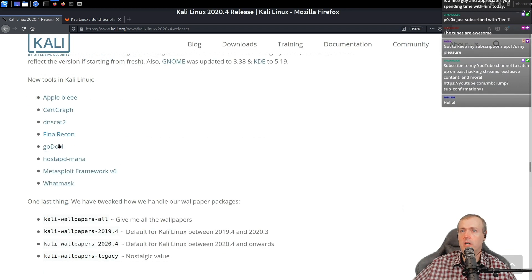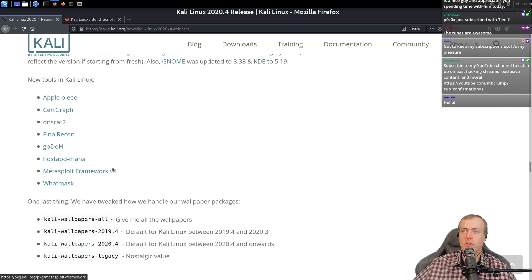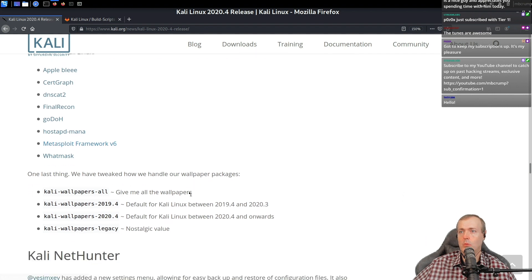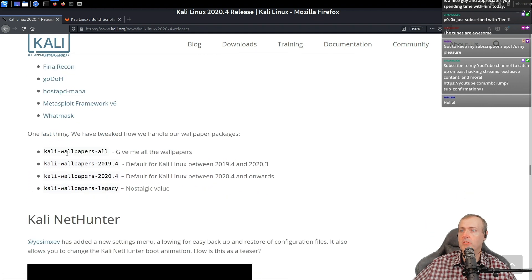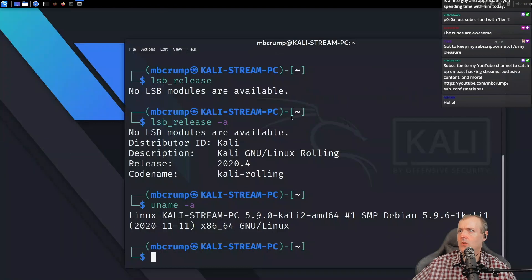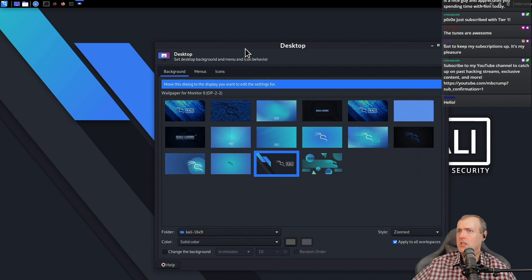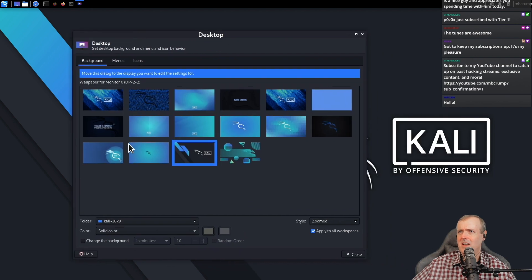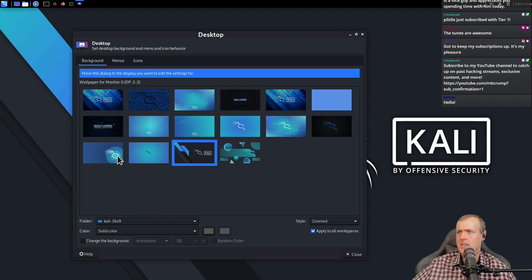All of these programs, some of them - Metasploit is now on 6. It was on 5 before. Different wallpapers. There is a variety of these wallpapers that it already ships with. There's a lot of different types of designs here.